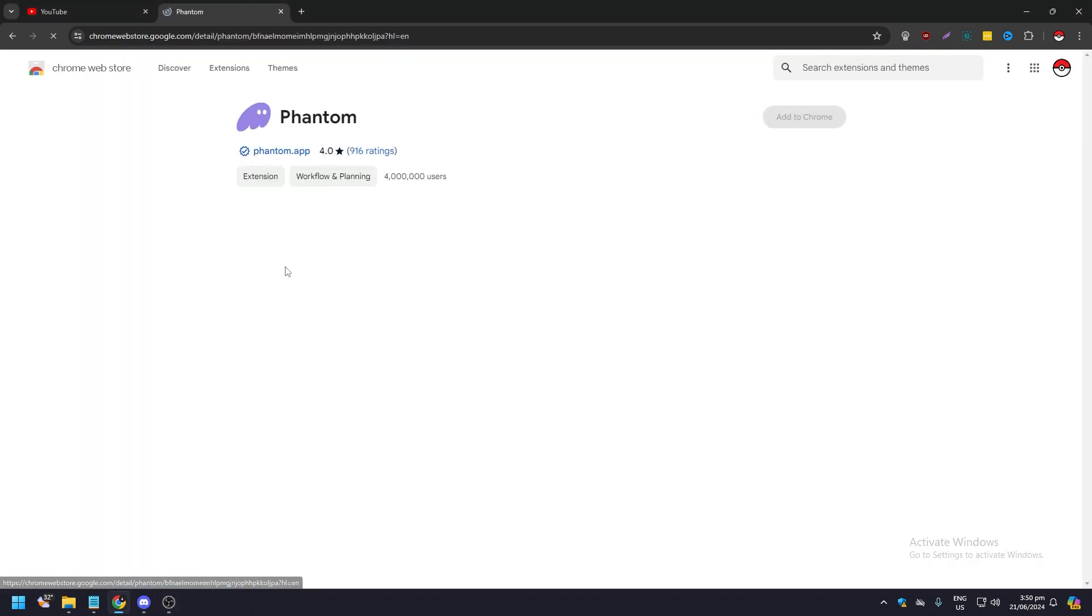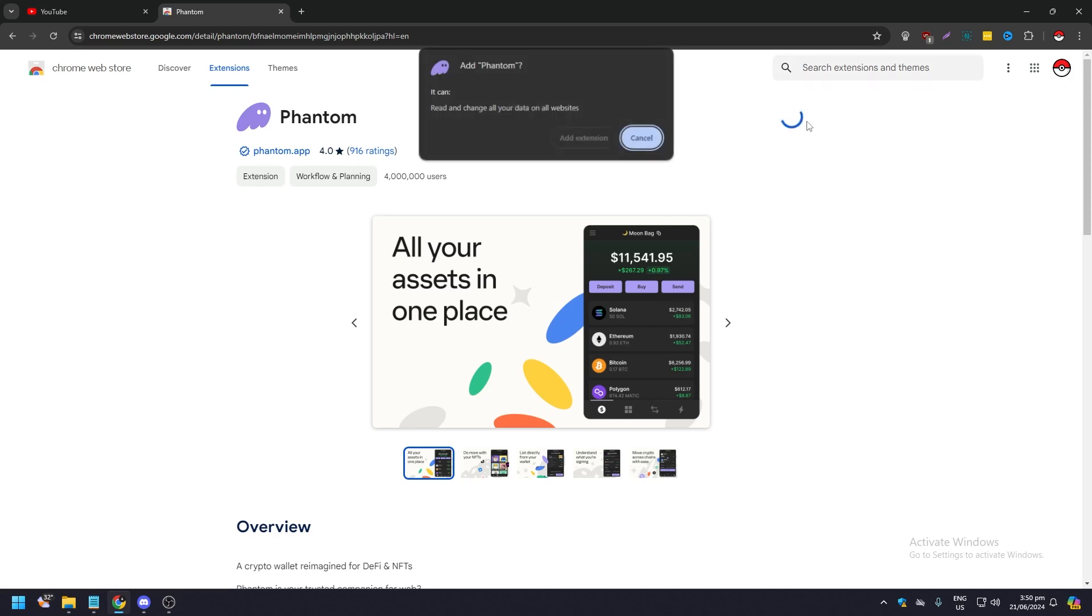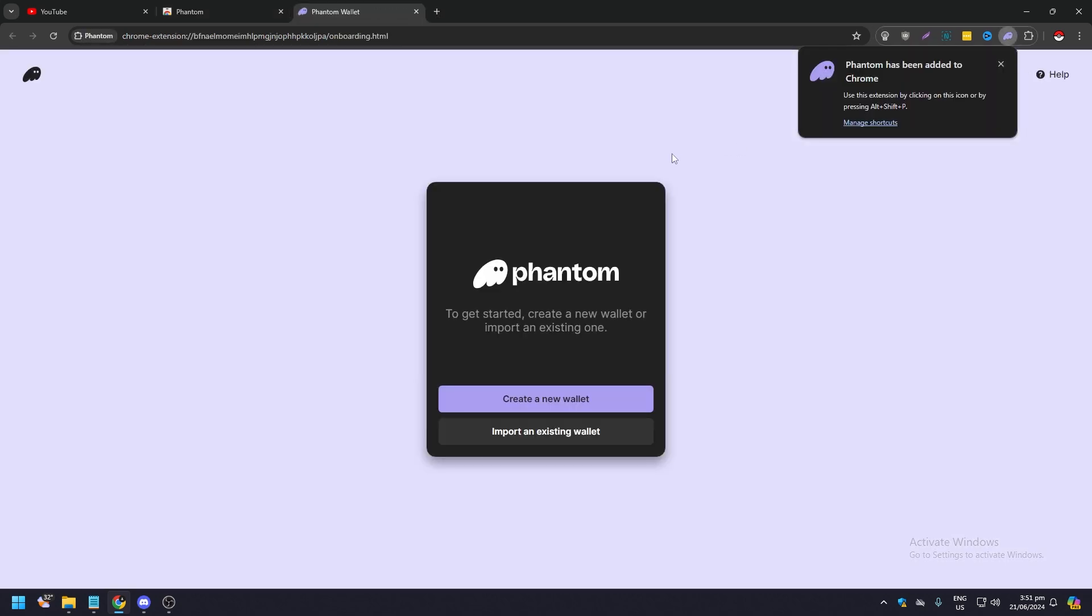Click on Phantom like this and what you want to do is simply click add extension like that and wait for it to install.